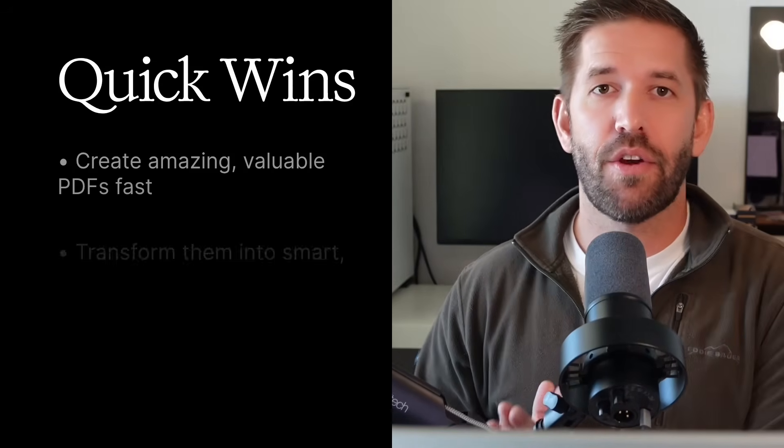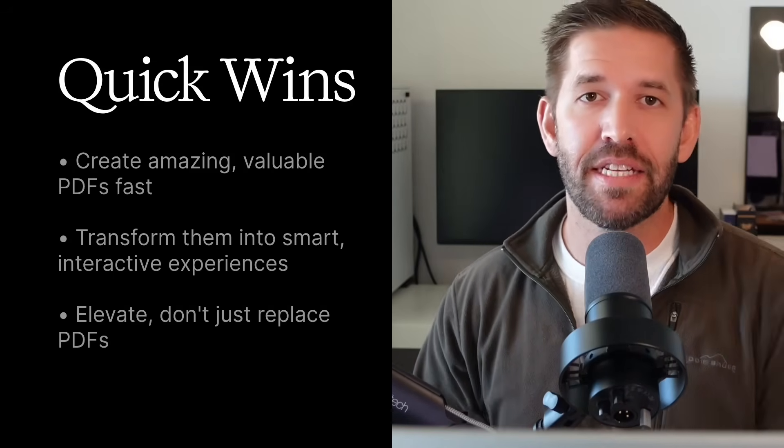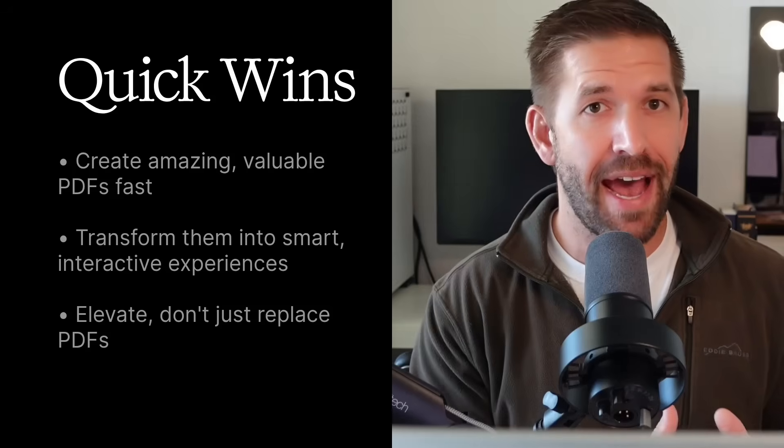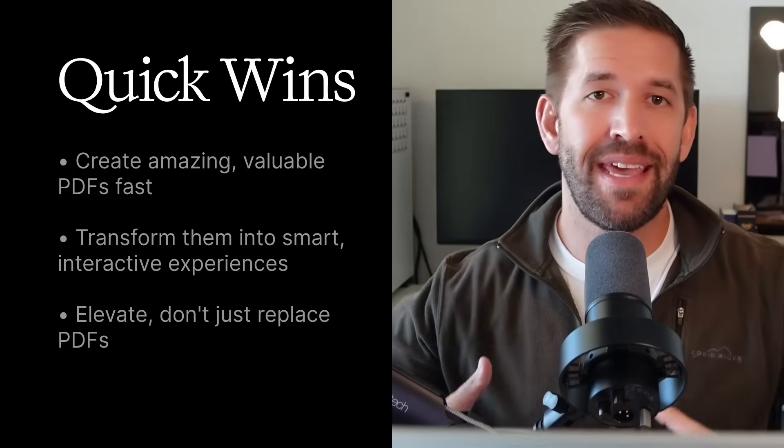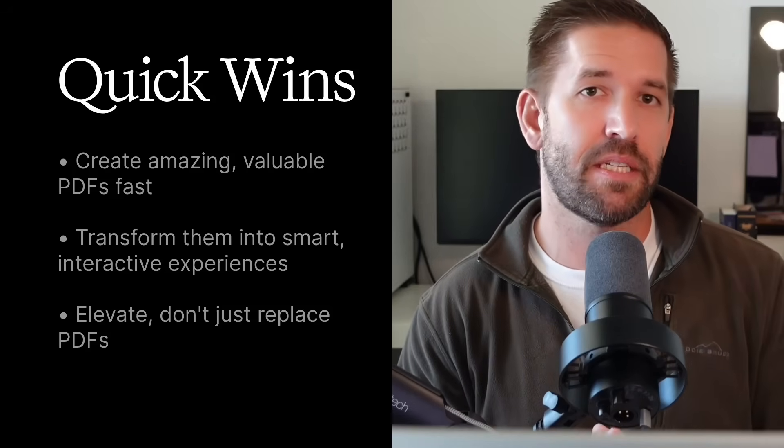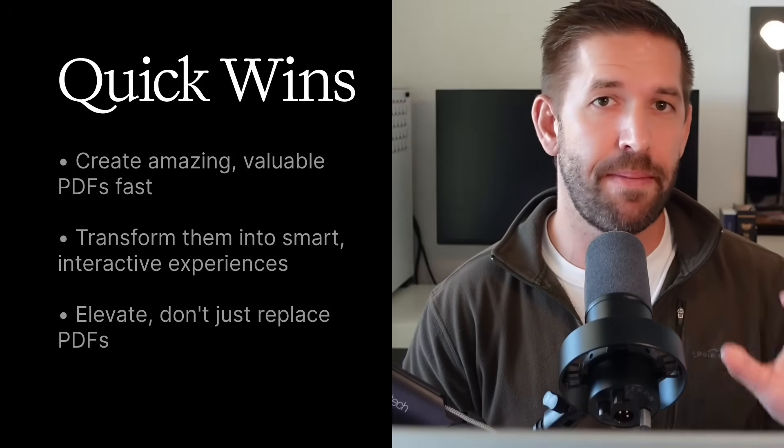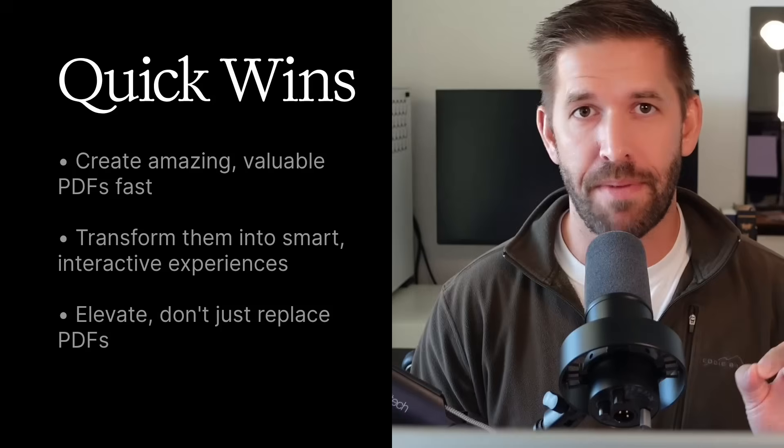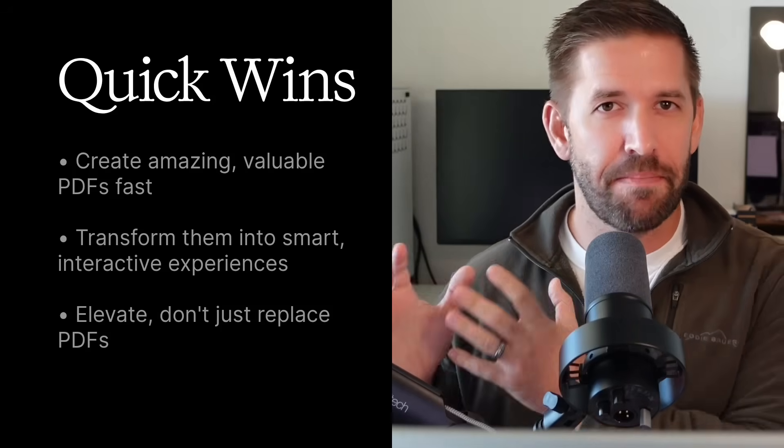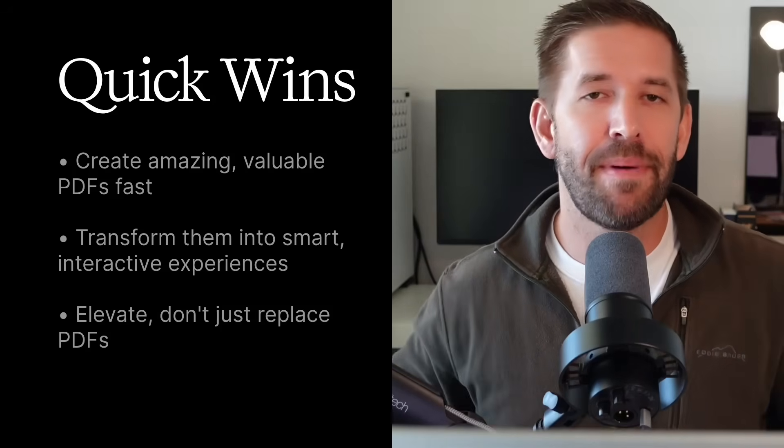Today I'll show you how to create amazing, valuable PDFs fast, then transform them into smart, interactive experiences that people love to buy. It's not about replacing PDFs, it's about elevating them.